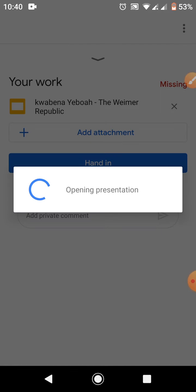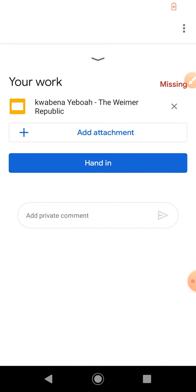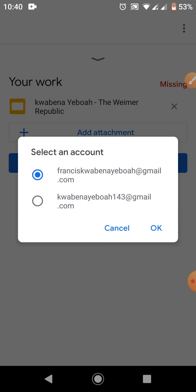It's loading. So we are going to be given new slides for us to do our assignment online on Google Classroom using the phone. Let me use the right email.